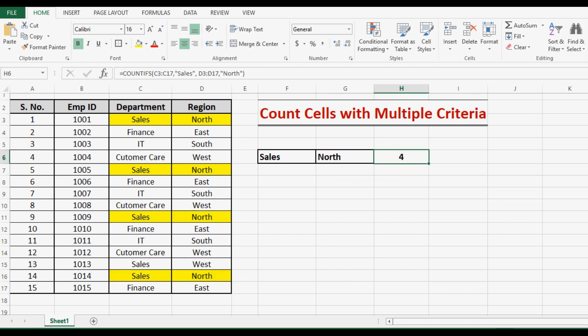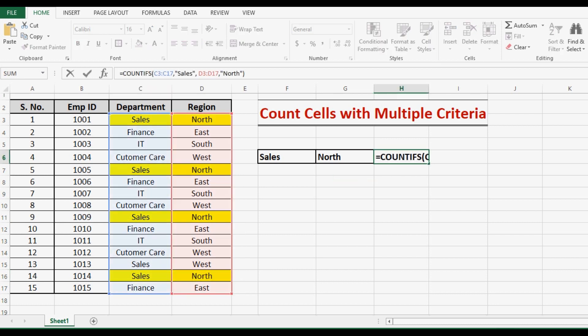This is how we can use the COUNTIFS function for counting with more than one criteria. Thanks for watching. If you like this, please subscribe to my channel for more learning tutorials. Thank you.